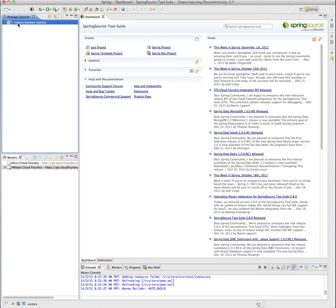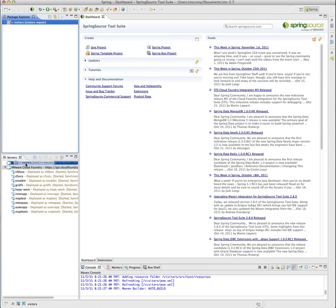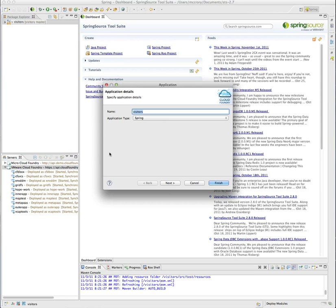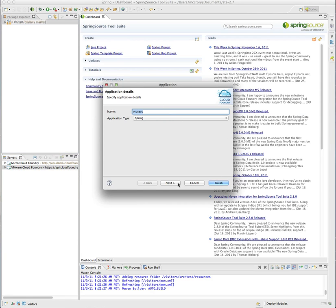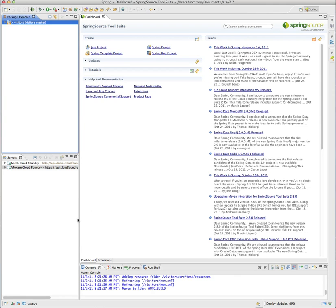And now we can simply drag and drop Visitors down to the Micro Cloud Foundry instance here. And you'll see that it's already selected Spring. We are not going to start the application yet. We're going to select Finish.